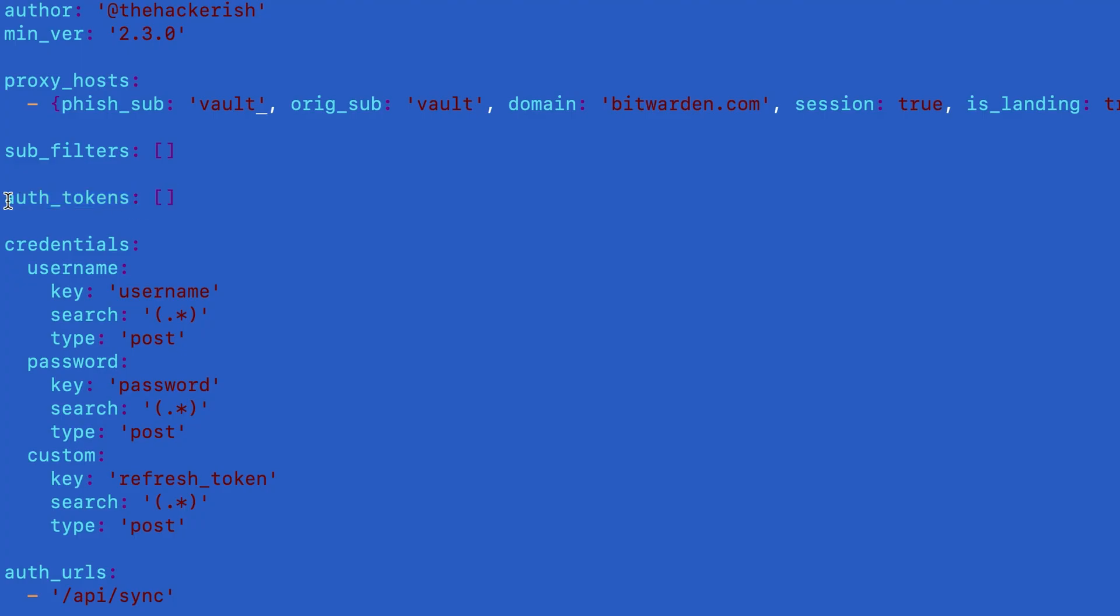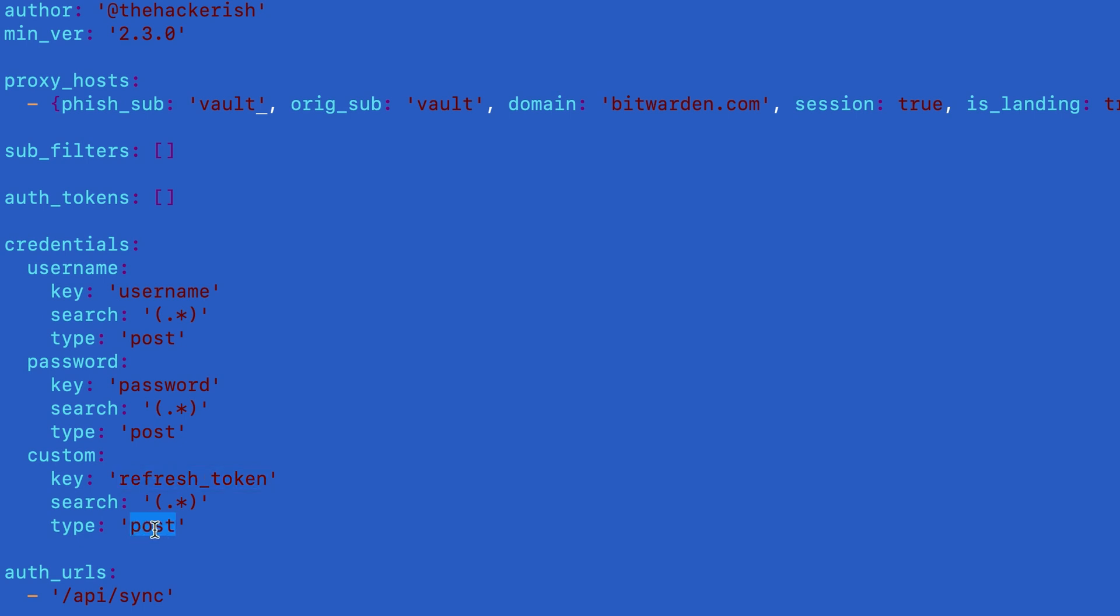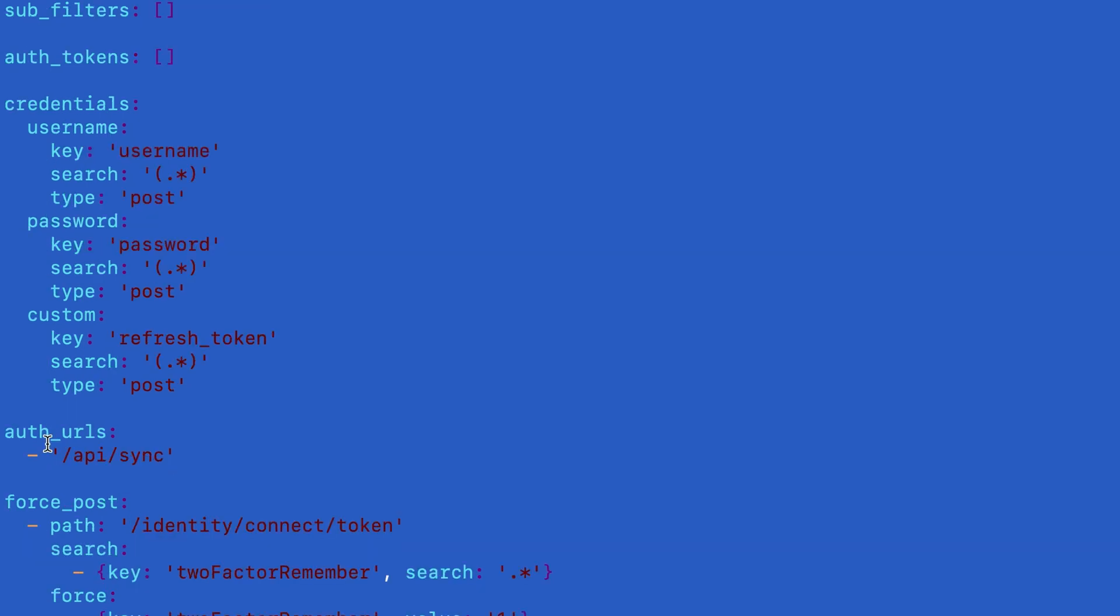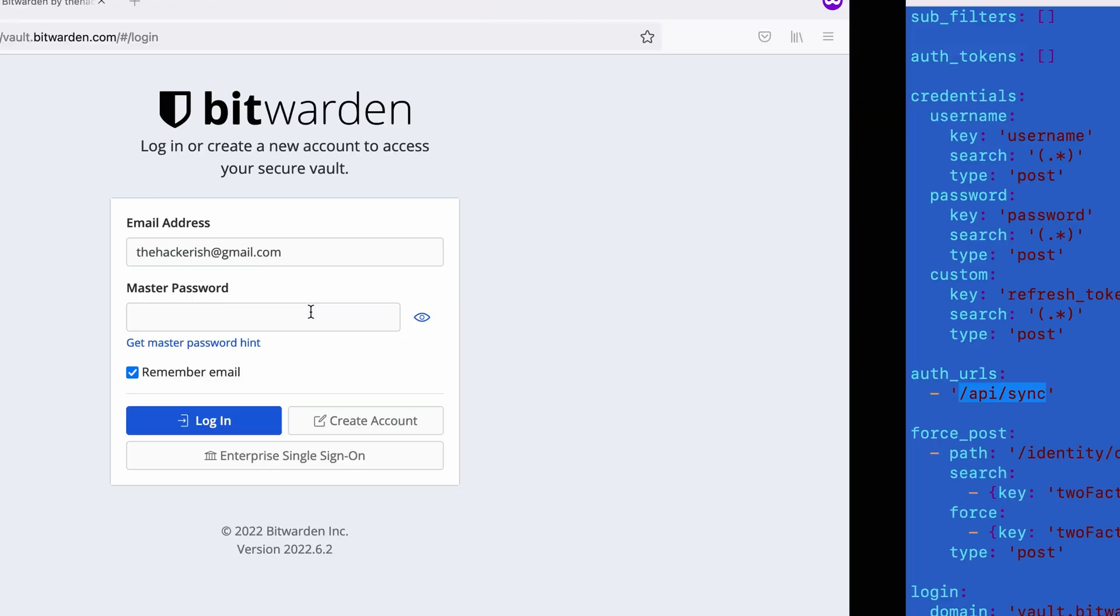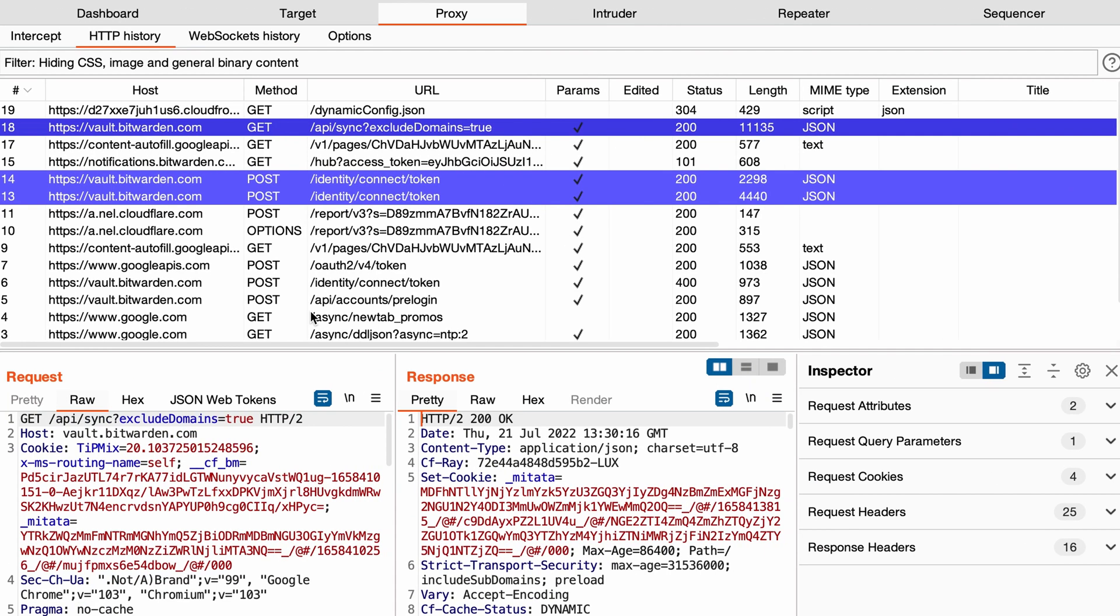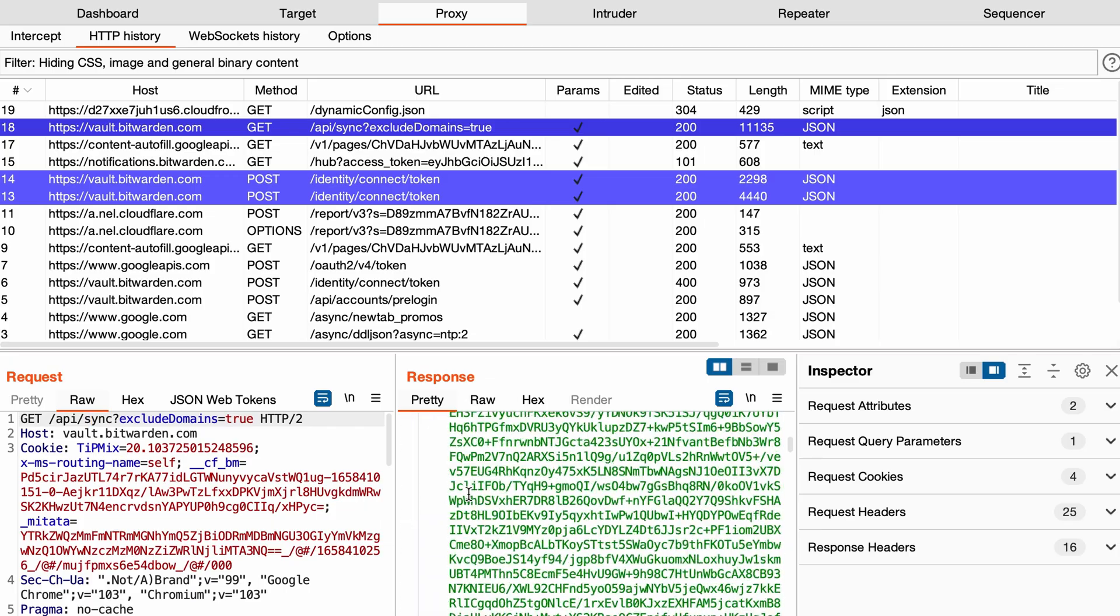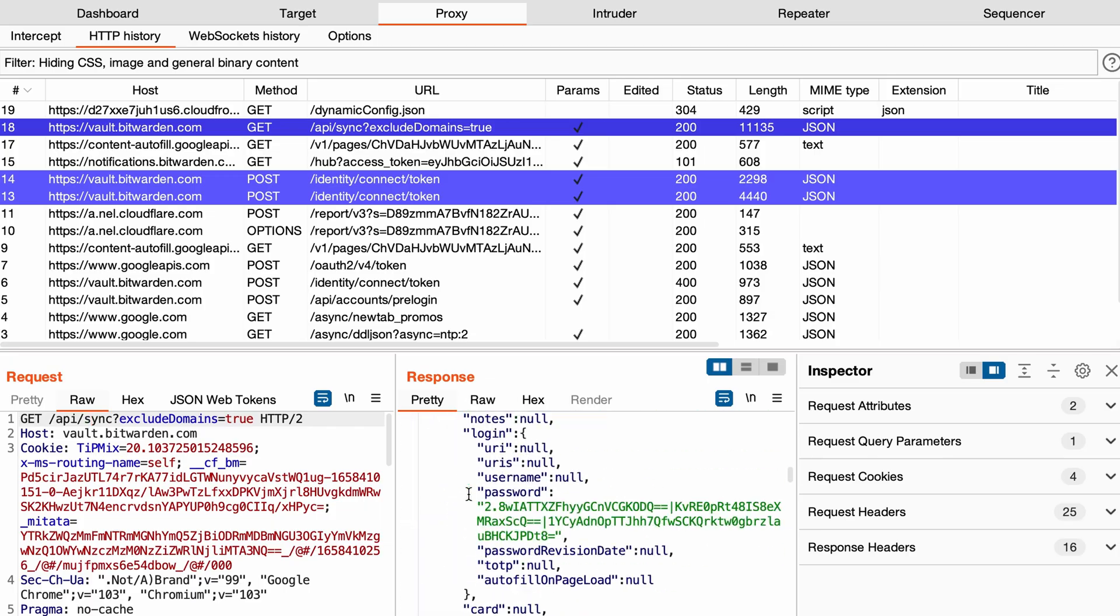So we're not really interested in any authentication tokens here because as we saw we are after the refresh token which generates the access token. We would like also to capture the username, the password, and the refresh token from the POST request. Finally, to consider that the victim has authenticated successfully we define the authentication URL to be api/sync which is nothing but the famous request that we have here which returns the encrypted database.